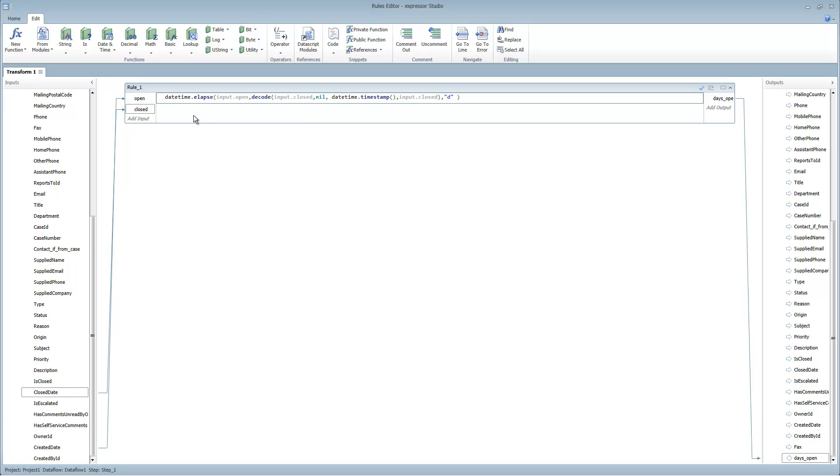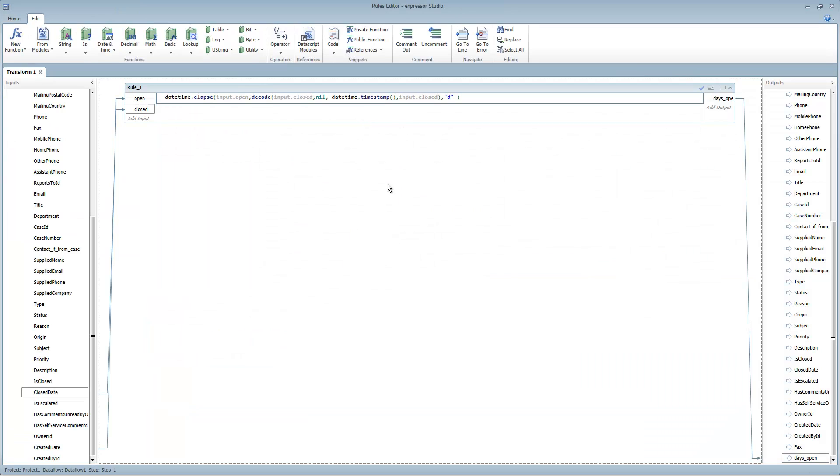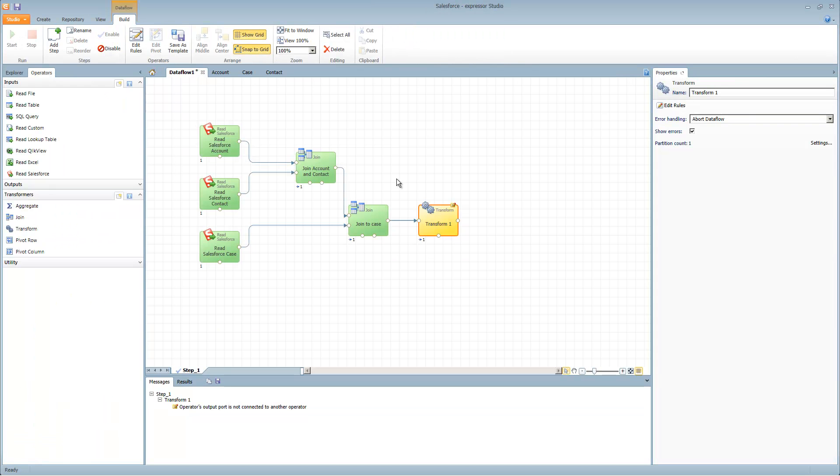Using functions within functions is completely possible. The date time elapse function is just going to compute the difference between the two dates that are coming in. I use the decode to return either the current date and time if the close date is blank. If not, return the actual close date that's in the field. That will compute a days open. Now that we have our transformation rule set, what we're going to do is write this out to a ClickView file.